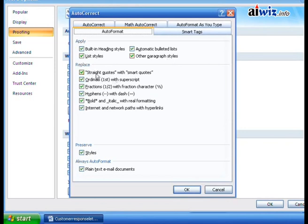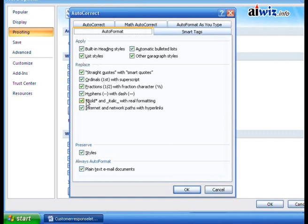It'll also replace things. Straight quotes will become smart quotes — it knows the beginning and end of a quote. Ordinals with superscript. Fractions with an actual fractional character. Hyphens with dashes. Bold and italic with real formatting — if you put an asterisk around text, it'll actually do that for you. And internet and network paths will become hyperlinks.